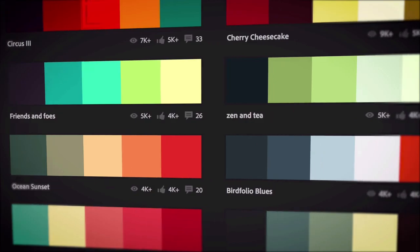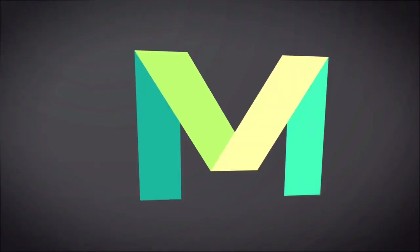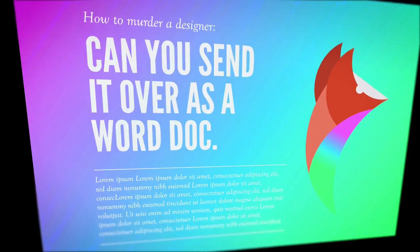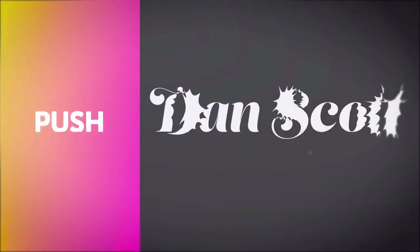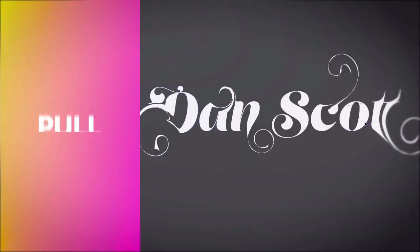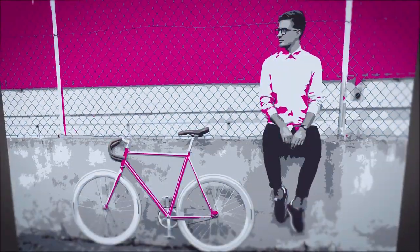I'll show you the sneaky secrets Illustrator has to discover and use beautiful colors and gradients. You'll learn how to push, pull, cut, and manipulate artwork. We'll take our drawings and make repeatable patterns, and I'll show you how to redraw images in vector style.